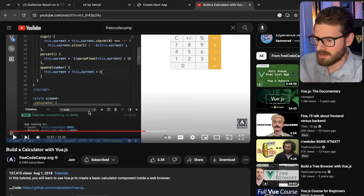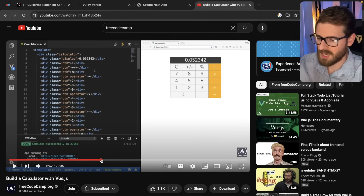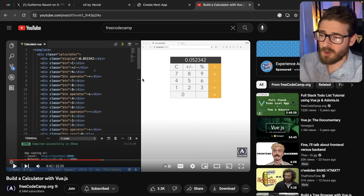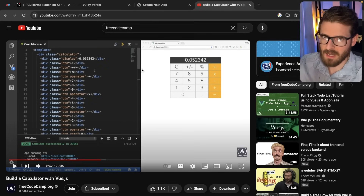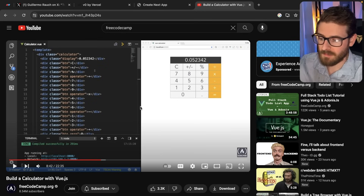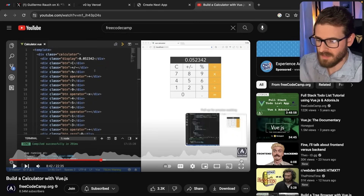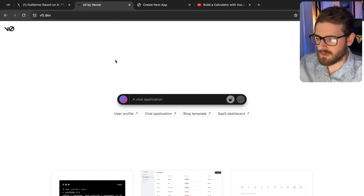This calculator post threw me back to when I first started doing content creation. Five years ago I made a tutorial on the freeCodeCamp channel where I built a calculator, and it looks like absolute garbage. So I wanted to take a trip down memory lane, see how quick v0 can build a calculator, and then try to build the same calculator UI using Tailwind — the original took me 20 minutes and had a buggy, bad UI.